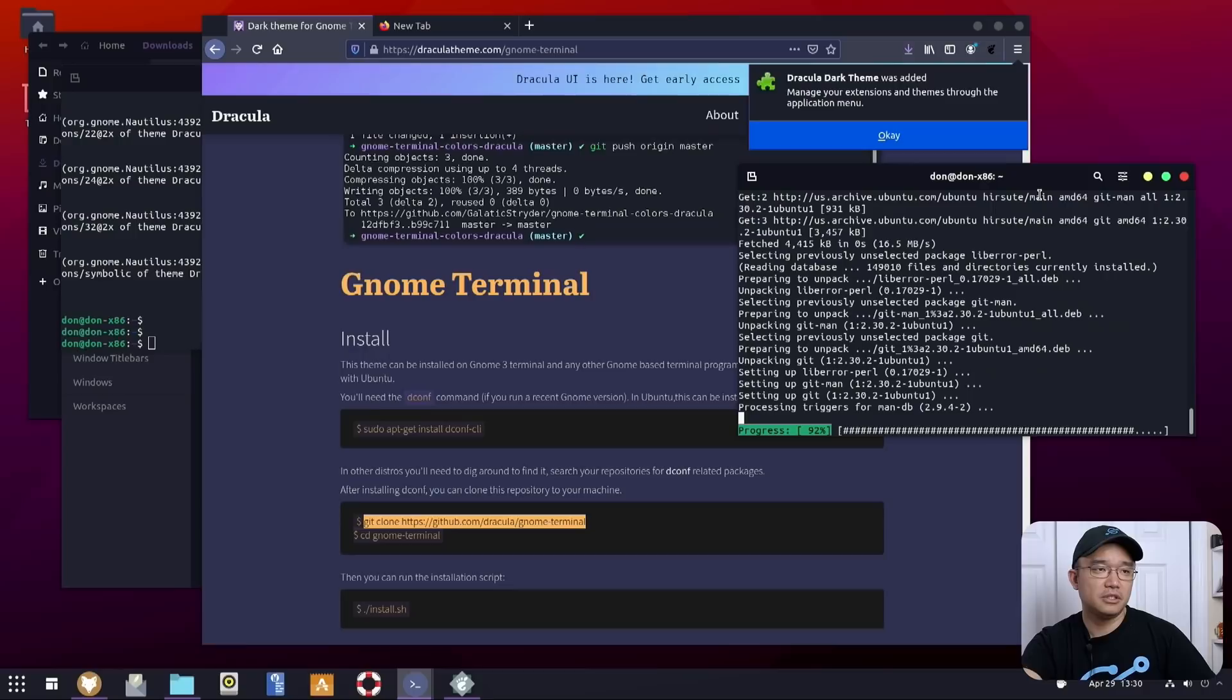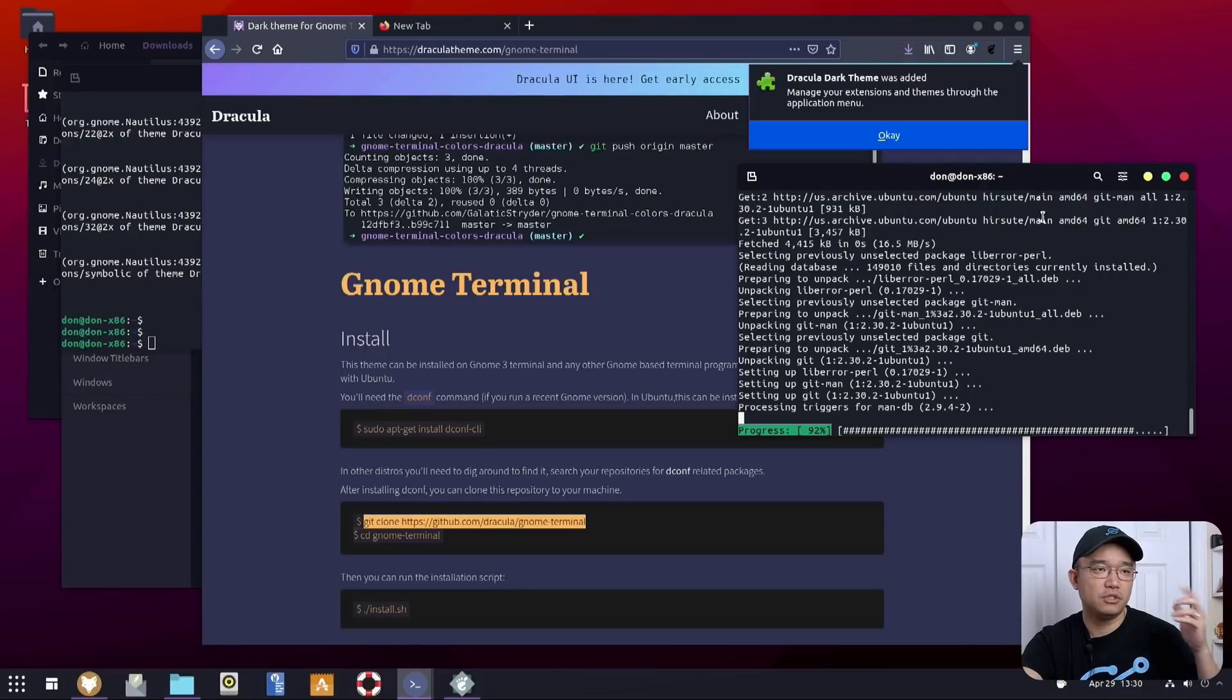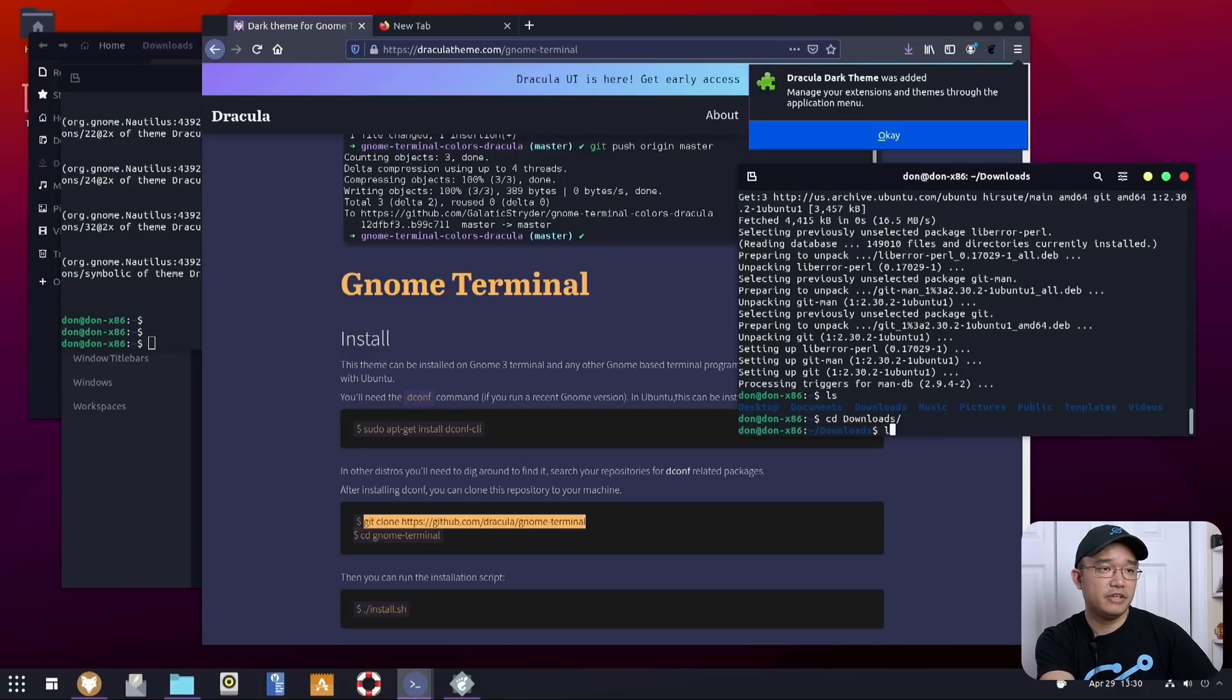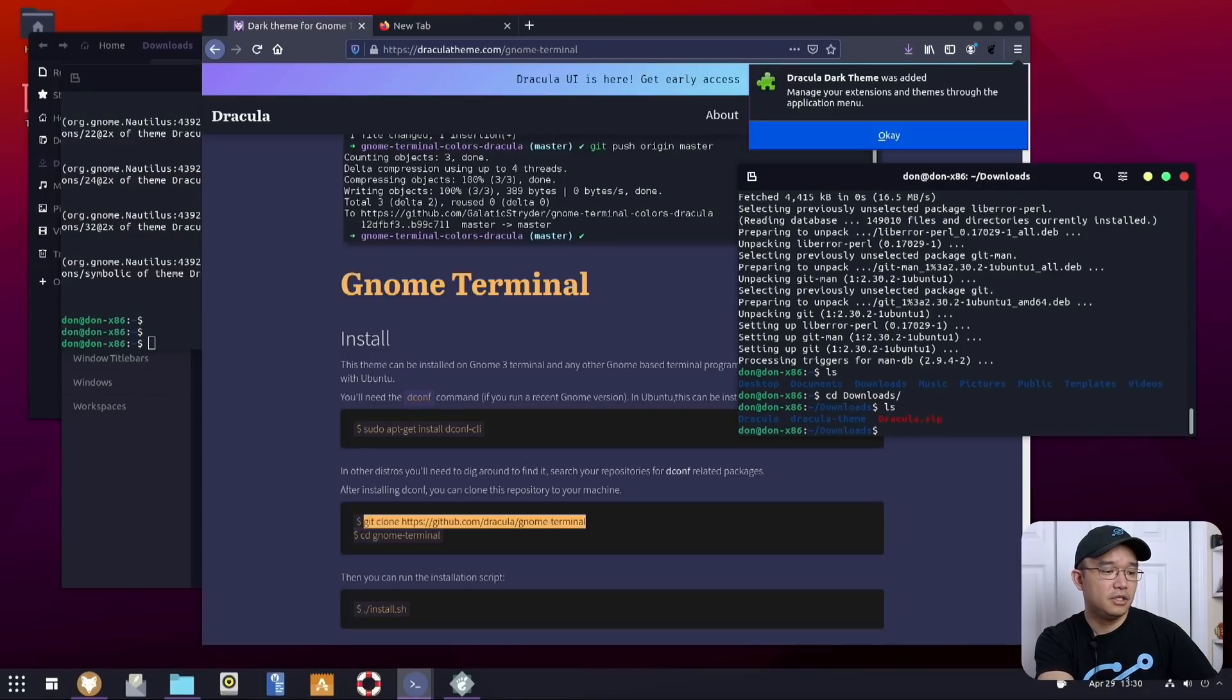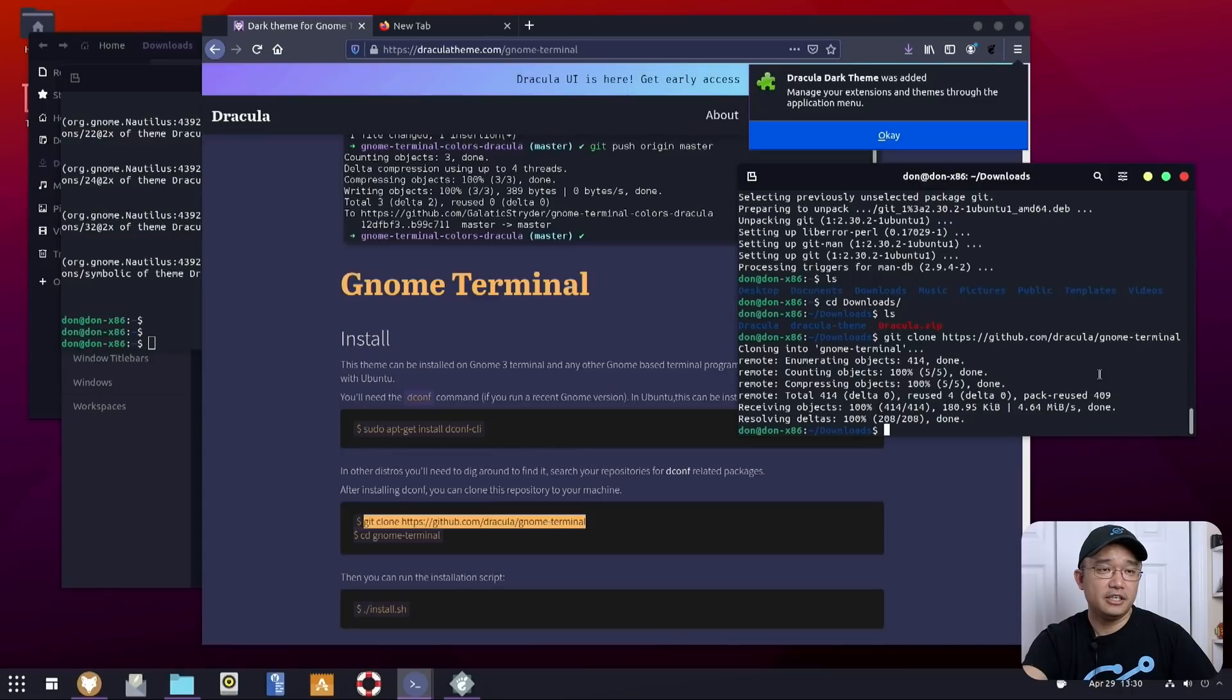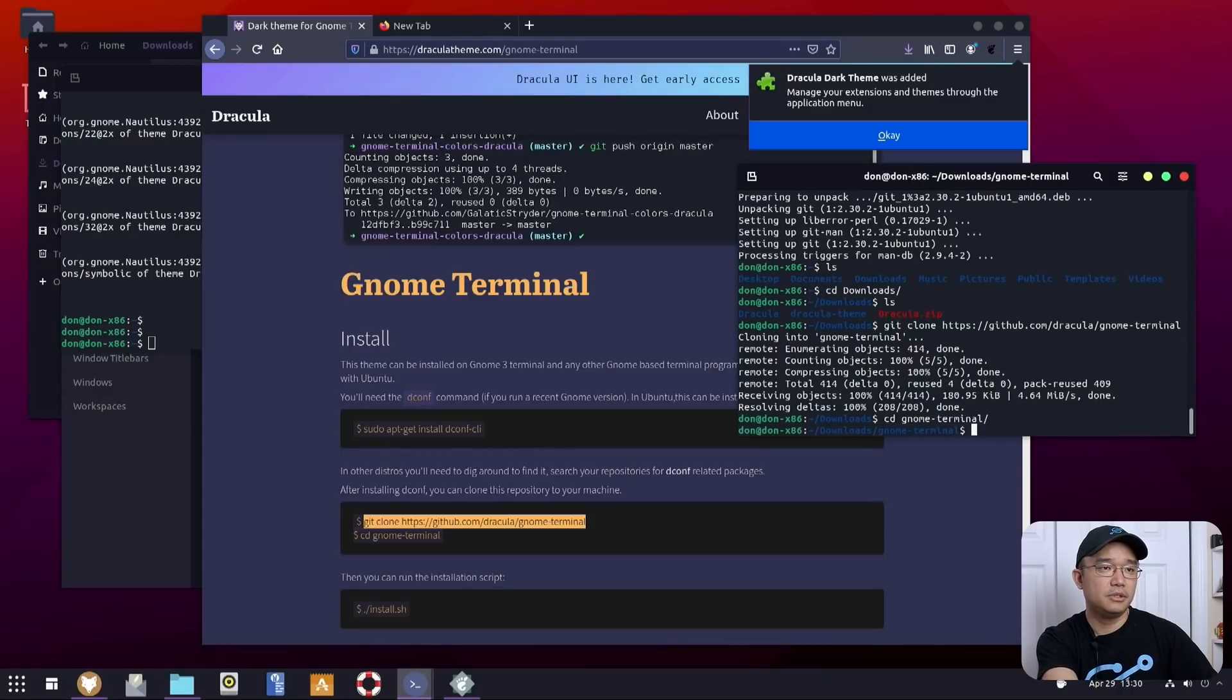sudo apt install git. Yeah, I thought so. The stock install of Ubuntu doesn't have git. So we're doing that now. So what I could do is cd downloads. I'm going to change the directory to download. Paste what I just have. I git clone the gnome terminal. cd gnome terminal.